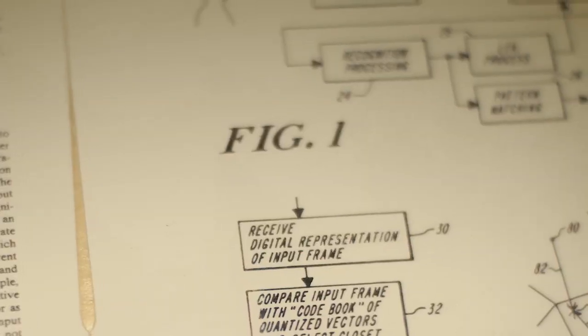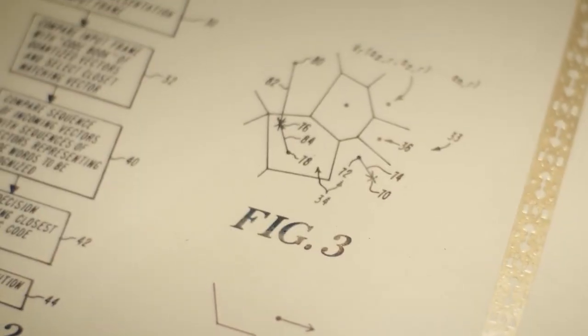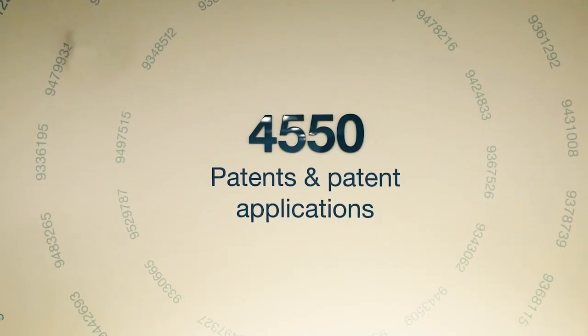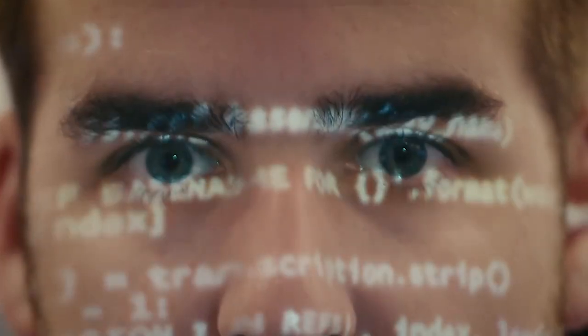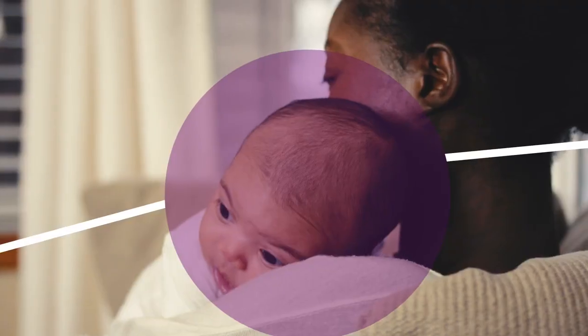With every word, we amplify expression. With every patent, we create new possibility. And with every line of code, we focus on what matters most.